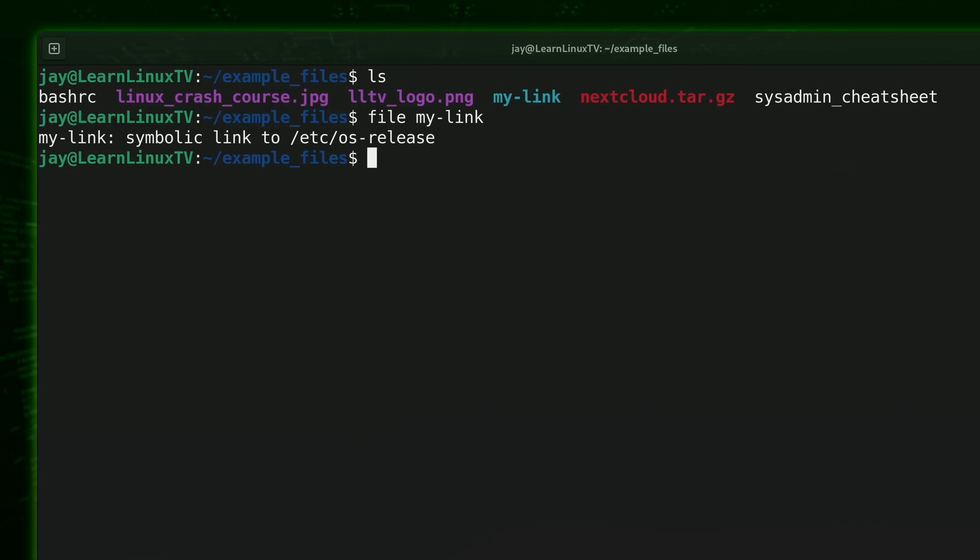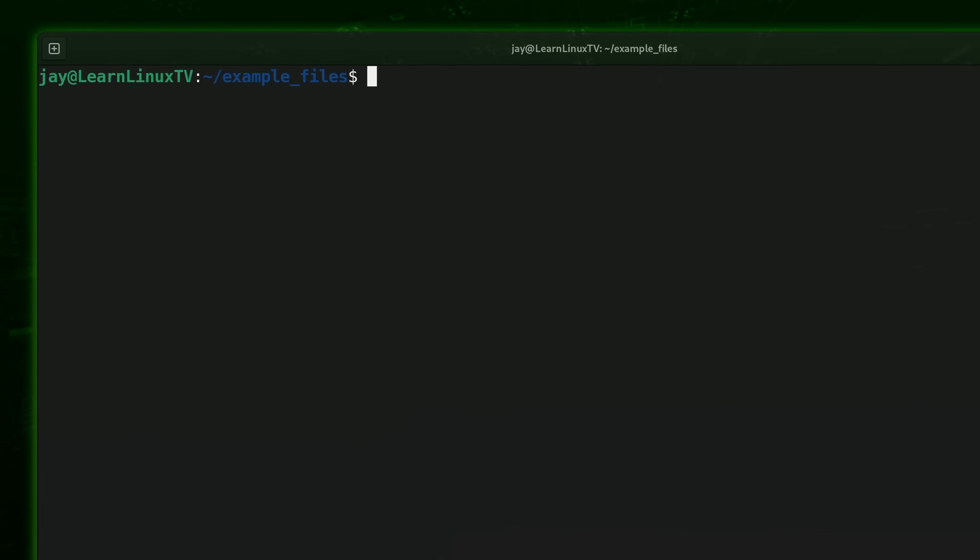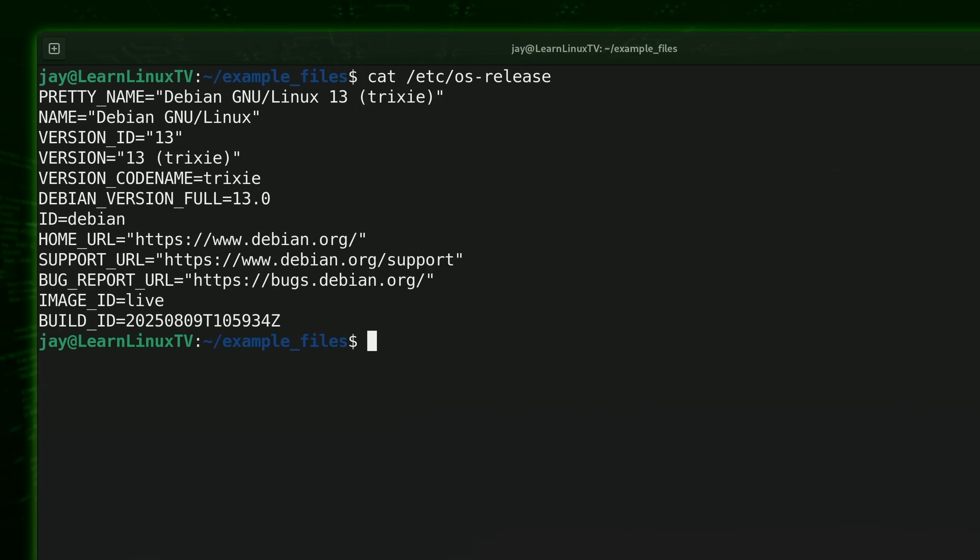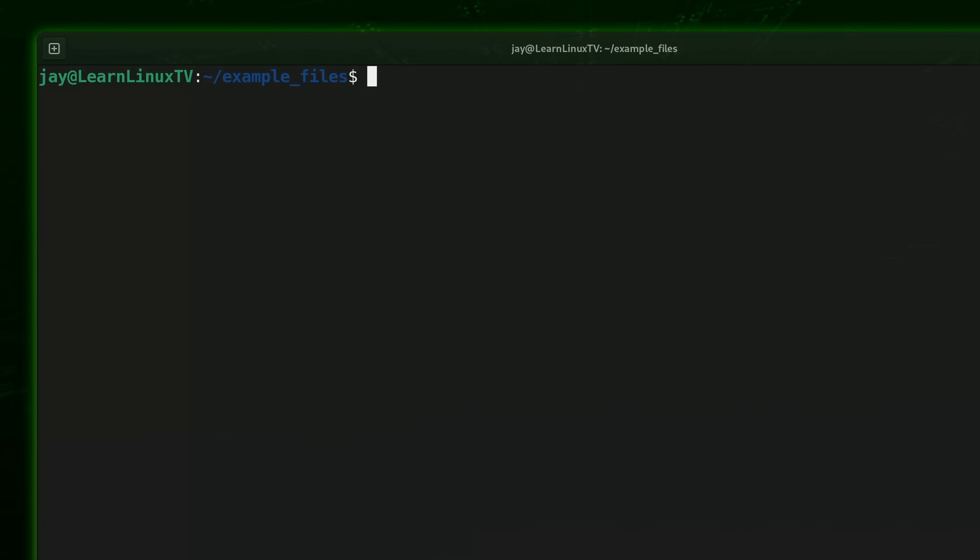Now as an aside, if you've never seen the contents of the /etc/os-release file, it is a file that you should know about. What I'll do is show you the contents of that file. As you can see, it tells me more information about the distribution that I'm running. In this case, I'm running Debian 13, code name Trixie, as you can see. So if you didn't already know about the /etc/os-release file, well, now you do.